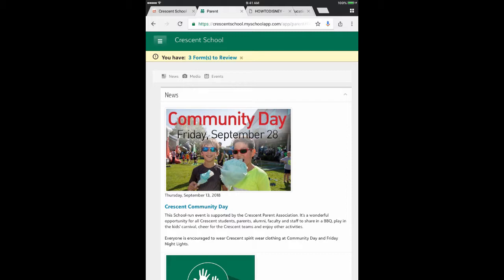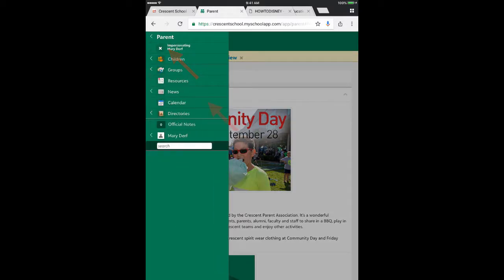I'm going to start by going to the upper left-hand corner — what's called the hamburger menu, that little box with the three bars — I'm going to tap on that and go to Calendar.